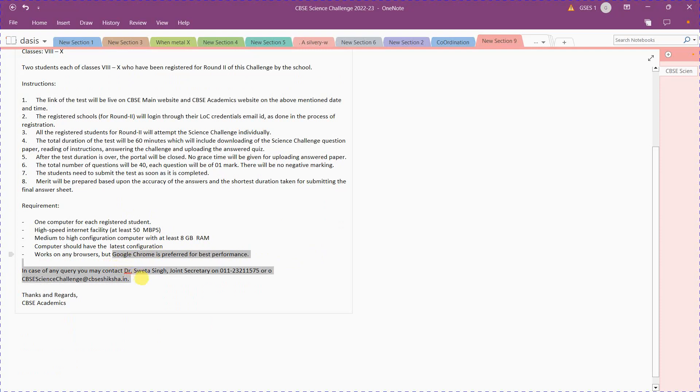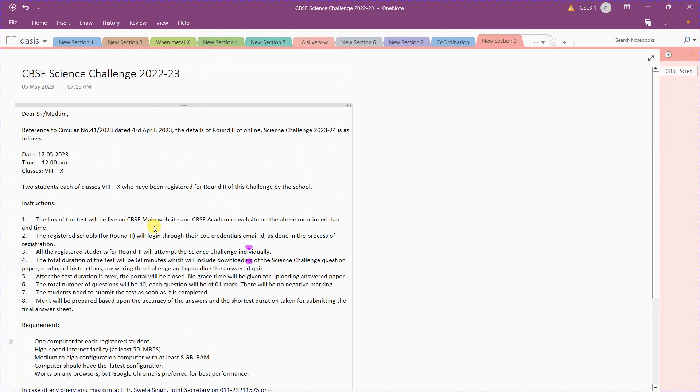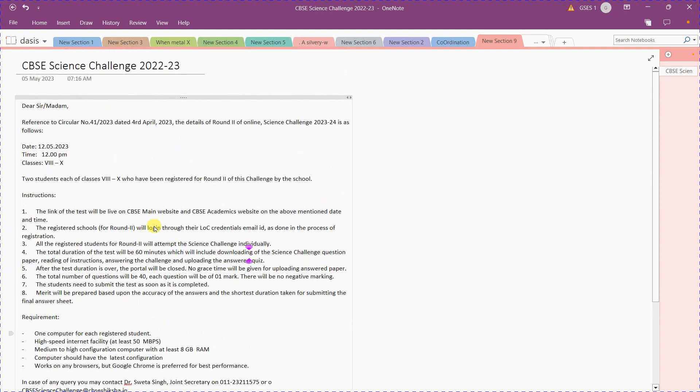If you have any query, you can mail it to challenge@cbseshiksha.gov.in or call the toll-free number. That's it. Do your best. All the best!